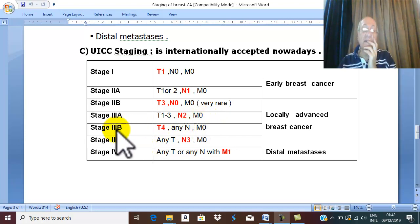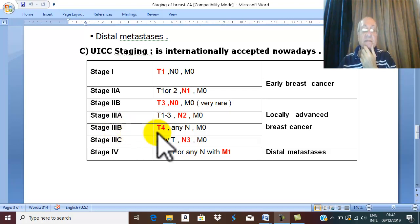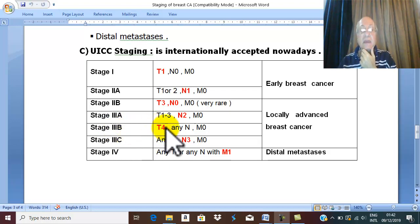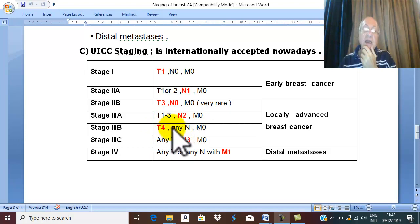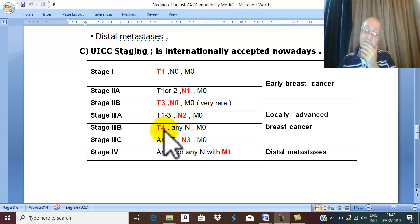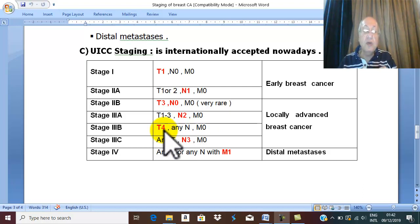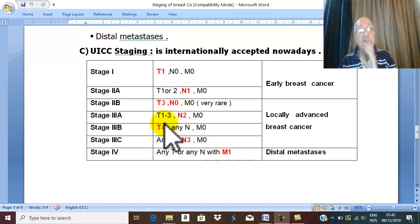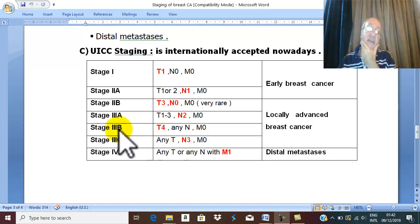Stage 3B — the main event is T4: affection of skin, fixed to chest wall, or inflammatory carcinoma, irrespective of any other N. T4, with skin affection or fixed to chest or inflammatory carcinoma, is stage 3B.